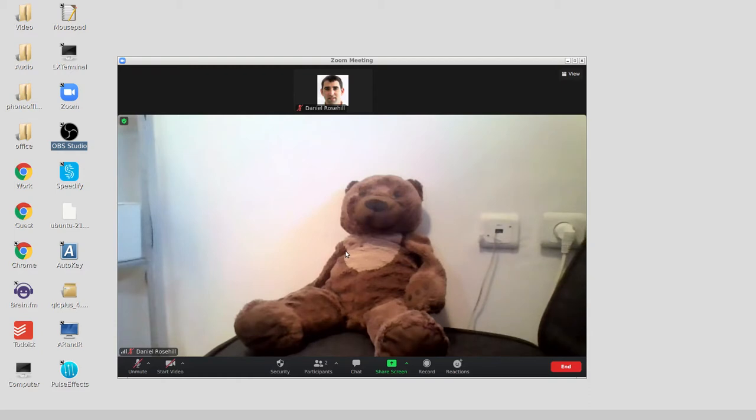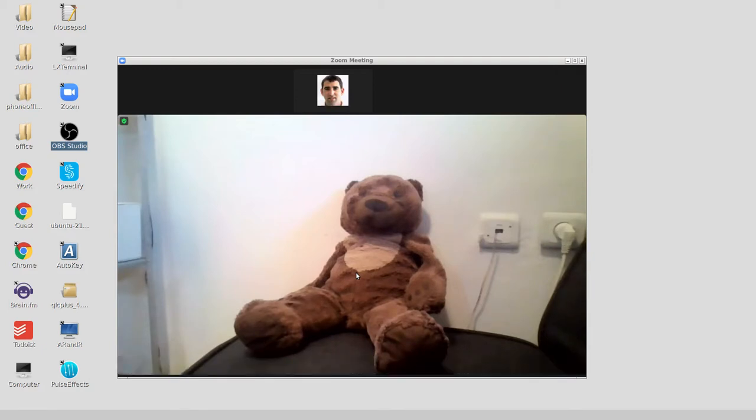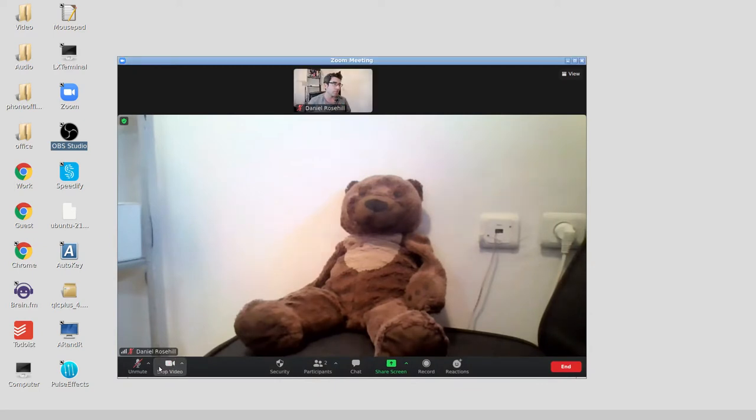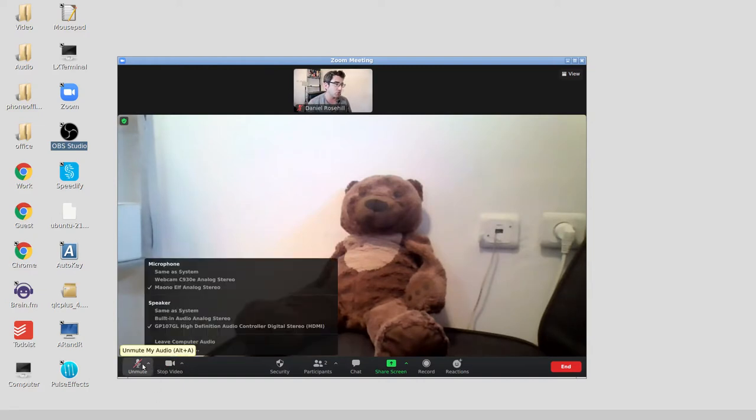Before we even get into OBS, there are a couple of things you need to do. I have muted the guest because it would create a feedback loop, but getting the guest audio into OBS is actually pretty straightforward. There are a couple of changes you need to make in Zoom before you even touch OBS.